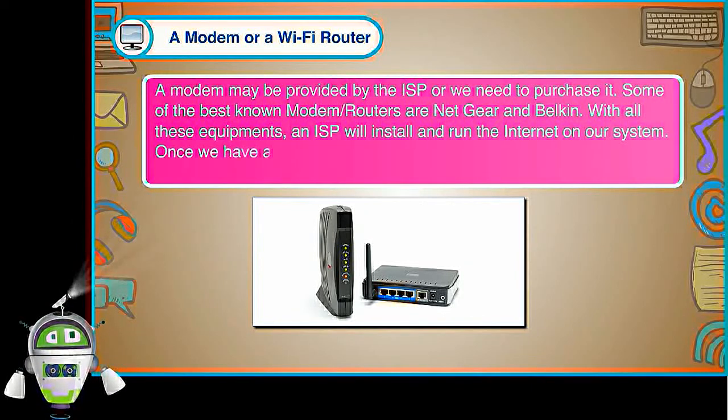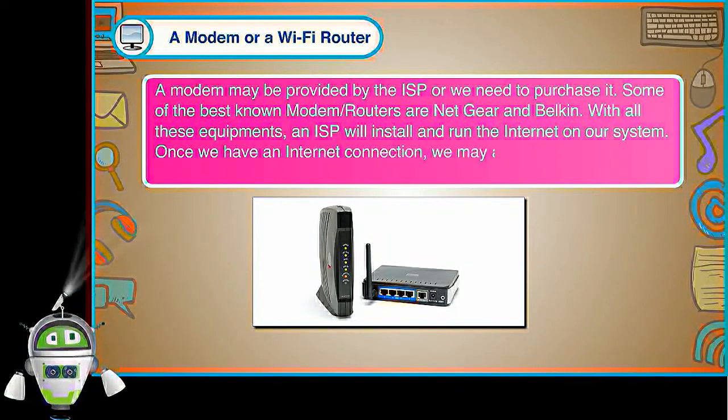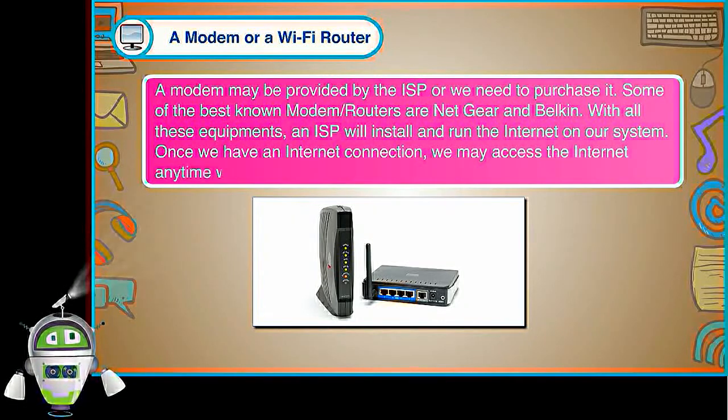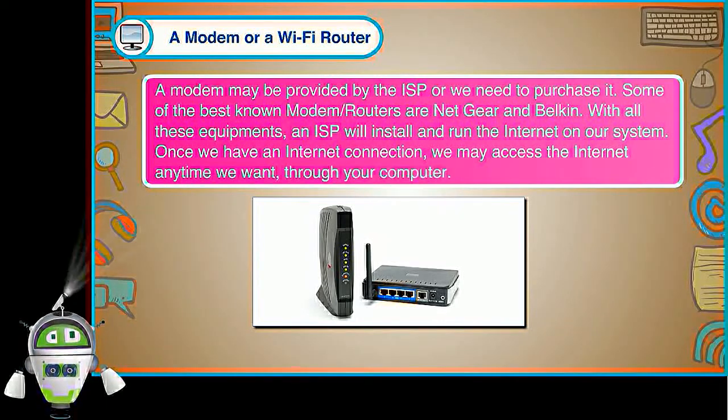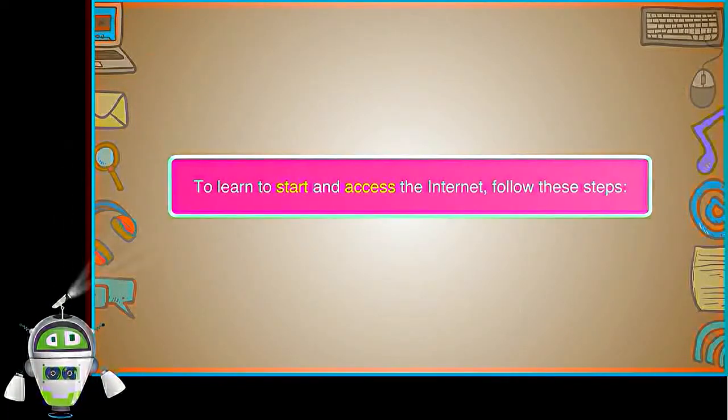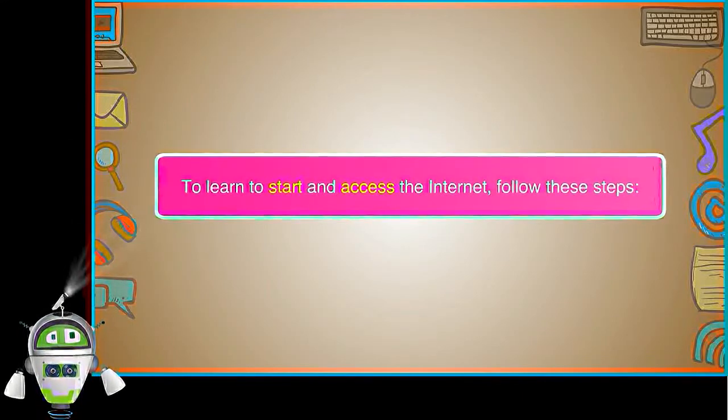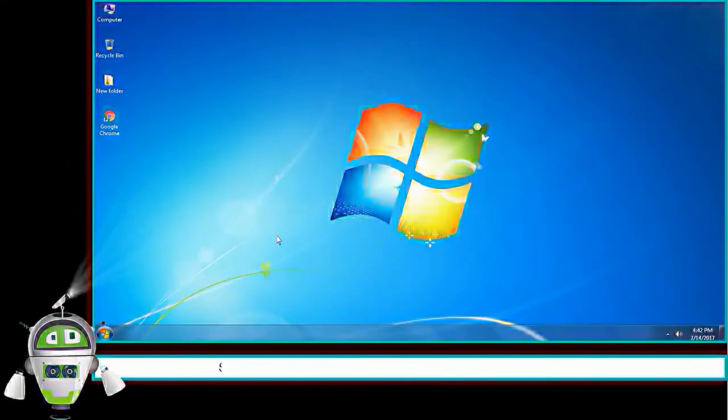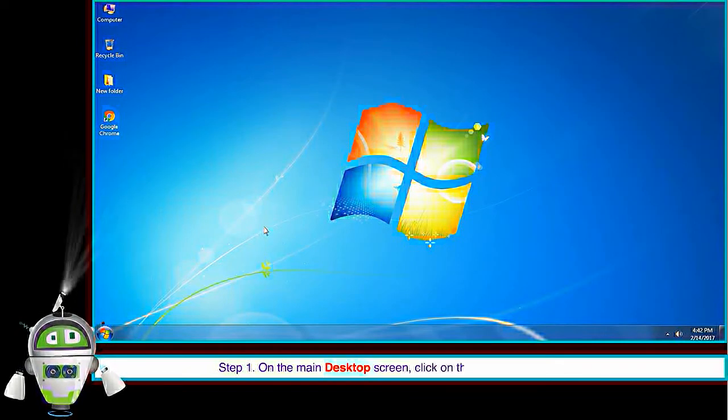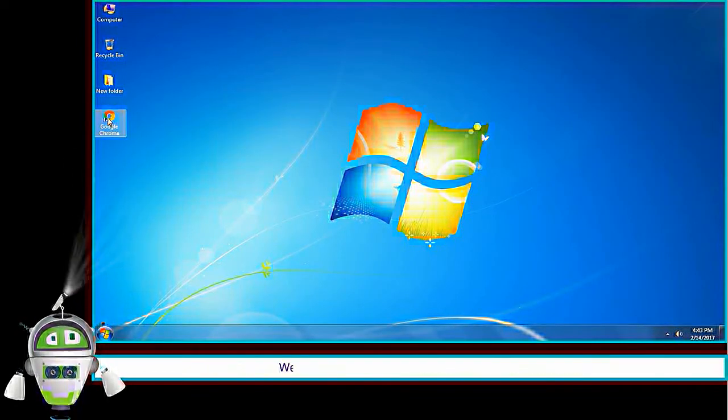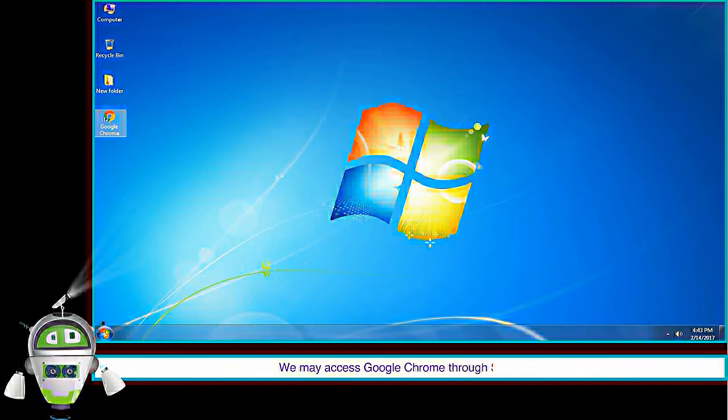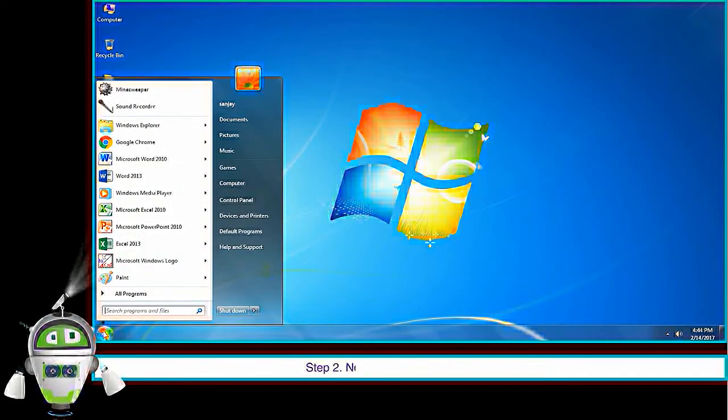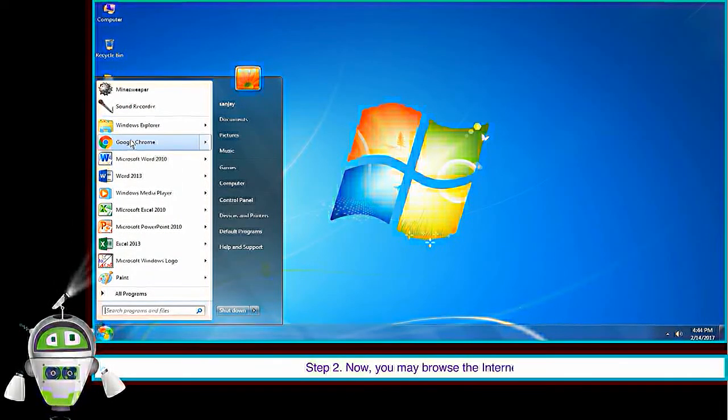Once we have an internet connection, we may access the internet anytime we want through your computer. To learn to start and access the internet, follow these steps. Step 1. On the main desktop screen, click on the Google Chrome icon. Or we may access Google Chrome through Start menu. Step 2. Now you may browse the internet. We can open any site on the Google Chrome by typing the website's address in its address bar.